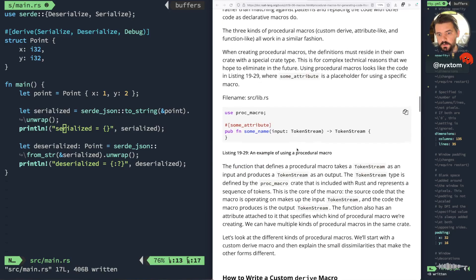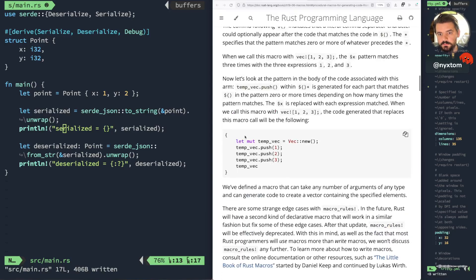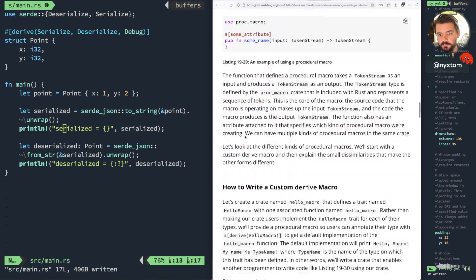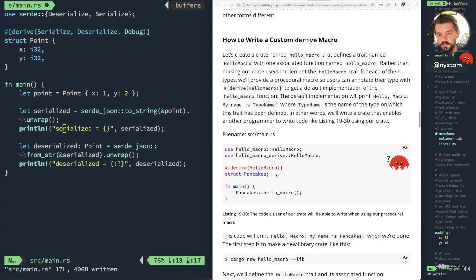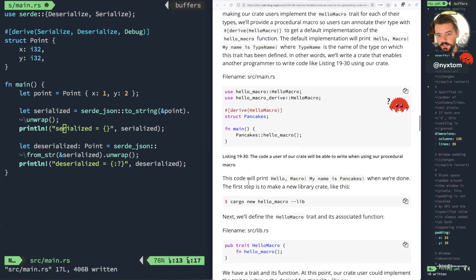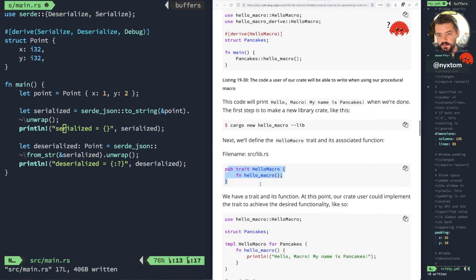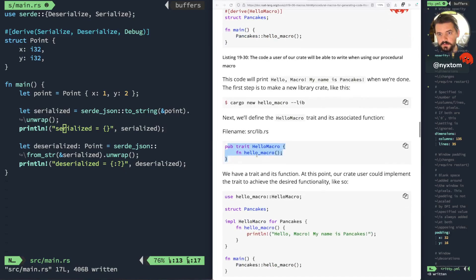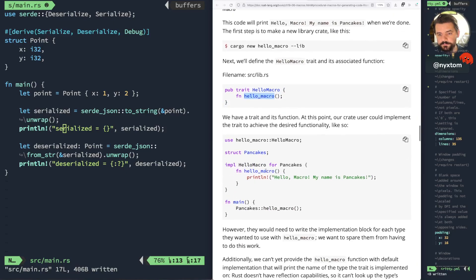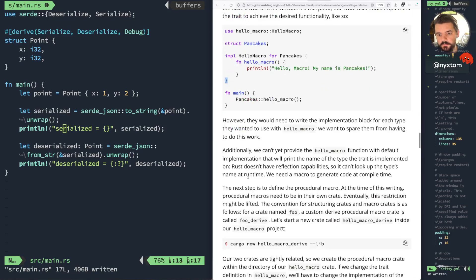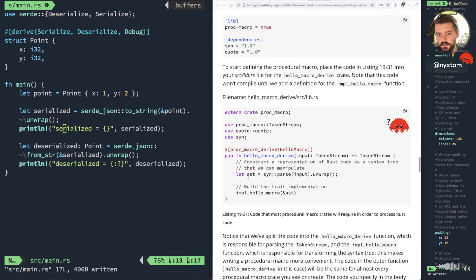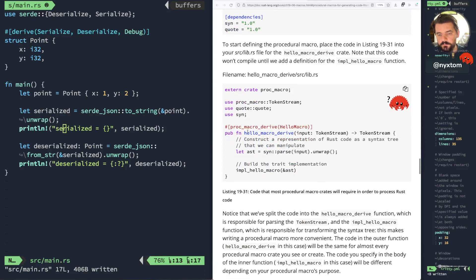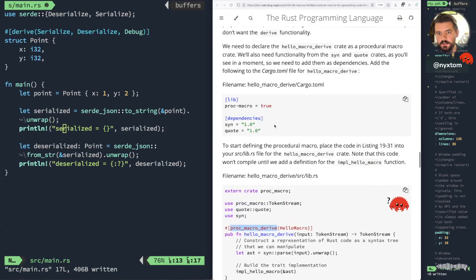So what you get when you attempt to implement your own macro, let's say you have like this derived macro for hello, and then down here you have a trait called hello macro. You use this thing called a proc macro derive.